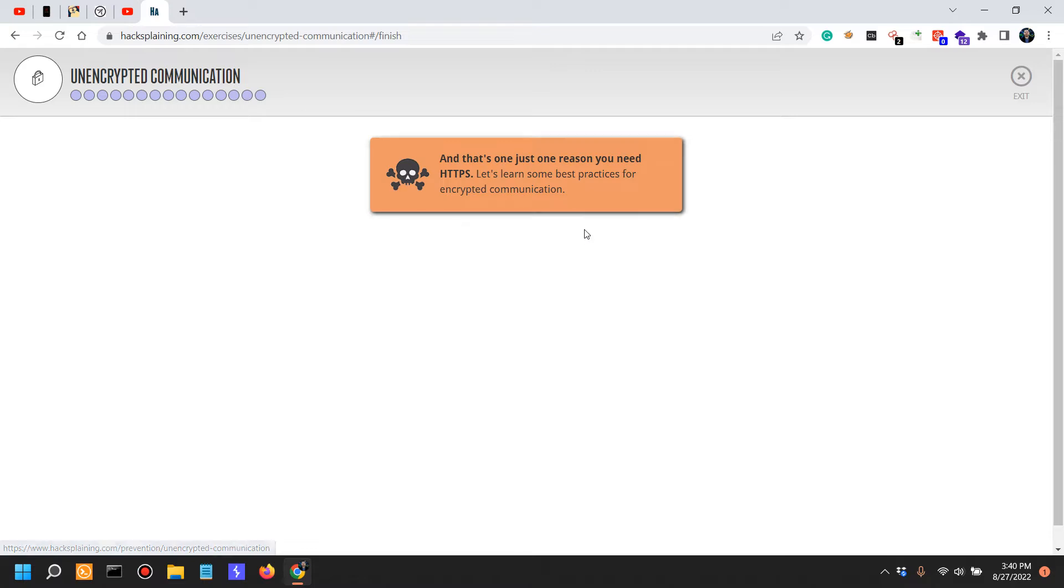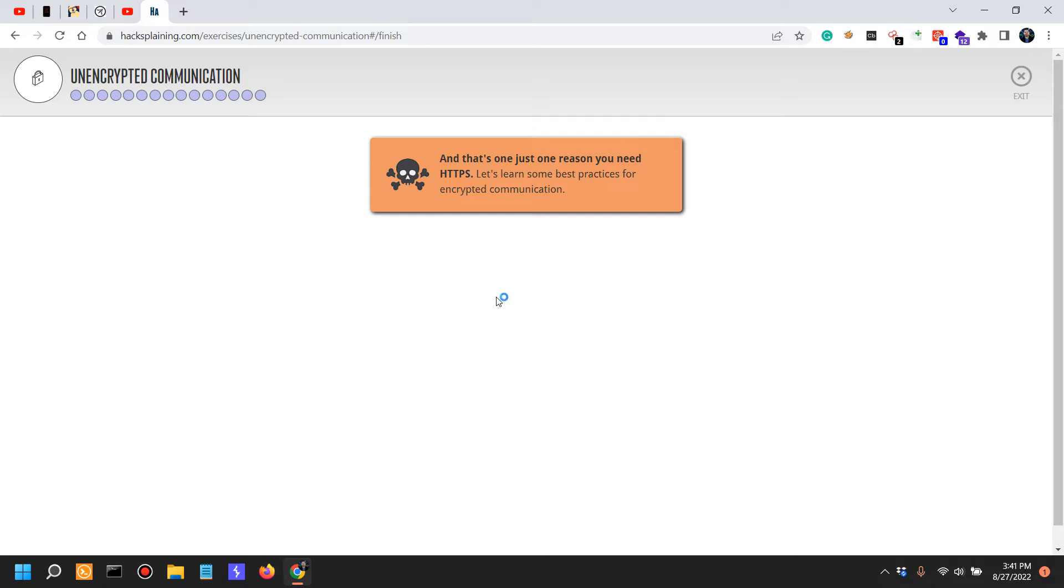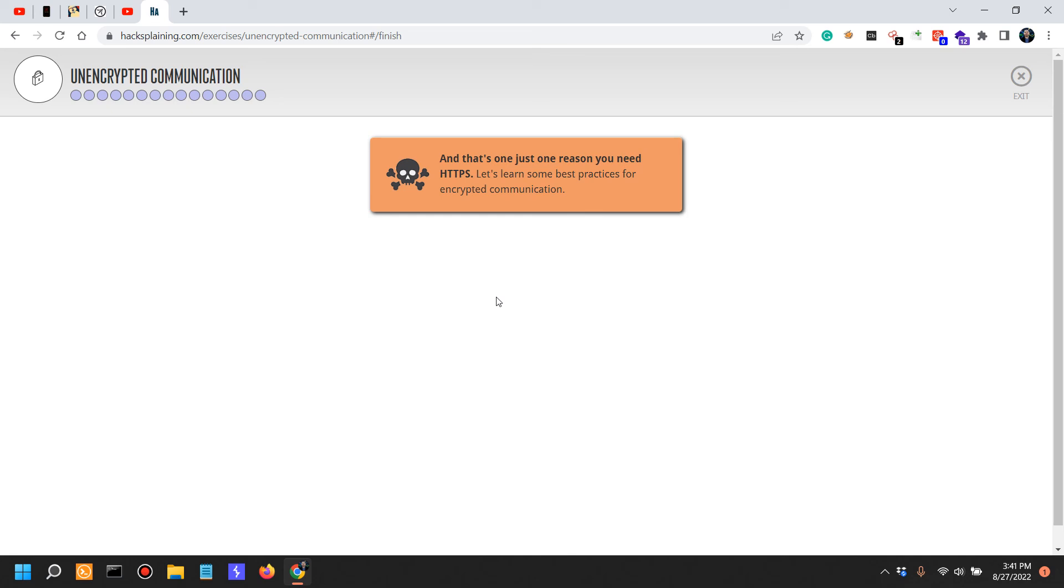That was it for the attack video. Like I said, I would have to reiterate this is sort of like an unlikely scenario these days, especially for websites that deal with important or sensitive information such as credentials, credit card, personal information and stuff like that. But still, there might be some HTTP-only websites out there.